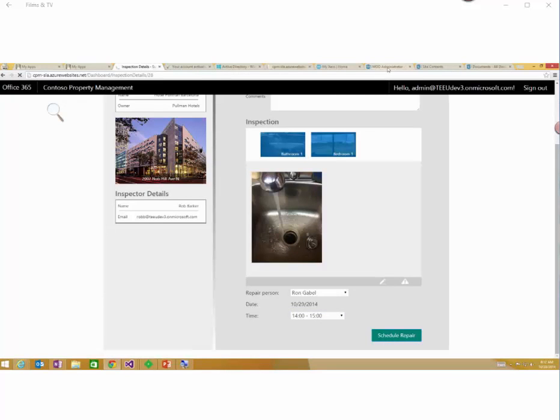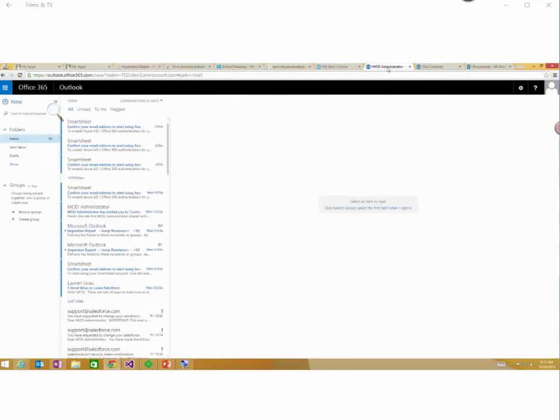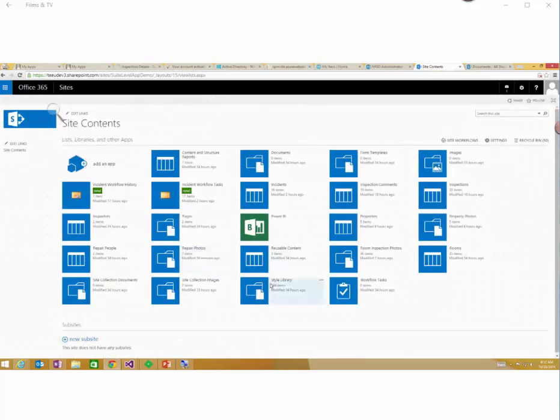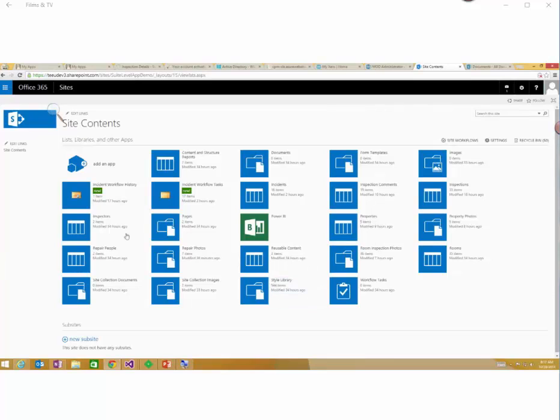Inside my SharePoint site, I have a bunch of those lists and libraries that are storing all that data. And what you'll notice is here, we've actually got some workflow running on those individual incidents that have been recorded.